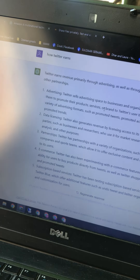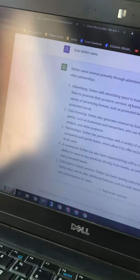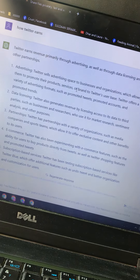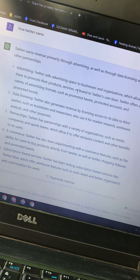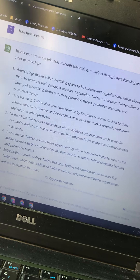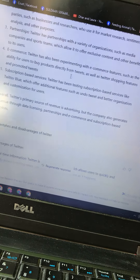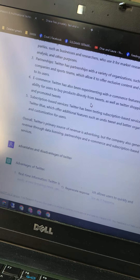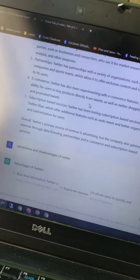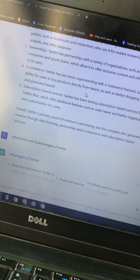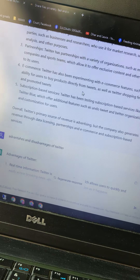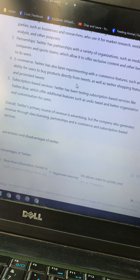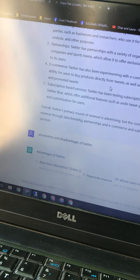Number three: partnerships. Twitter has partnerships with a variety of organizations such as media companies and sports teams, which allow it to offer exclusive content and other benefits to its users. Number four: e-commerce. Twitter has also been experimenting with e-commerce features, such as the ability for users to buy products directly from tweets, as well as Twitter shopping features and promoted tweets.